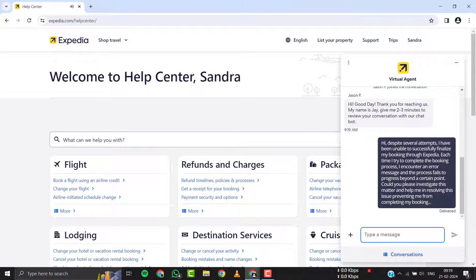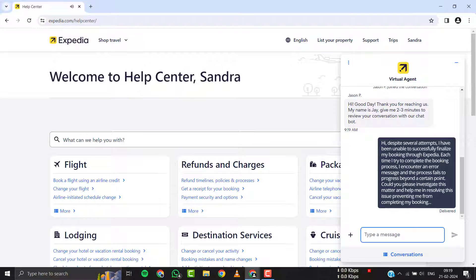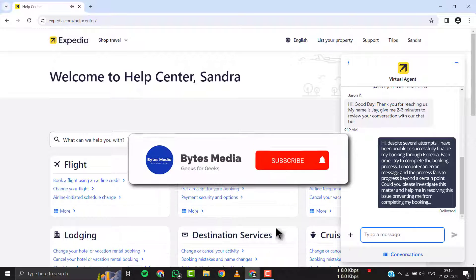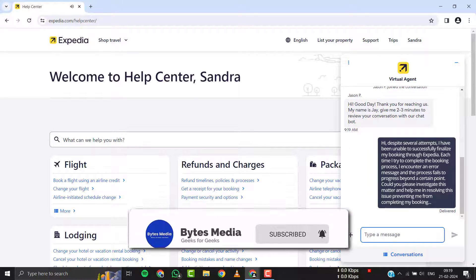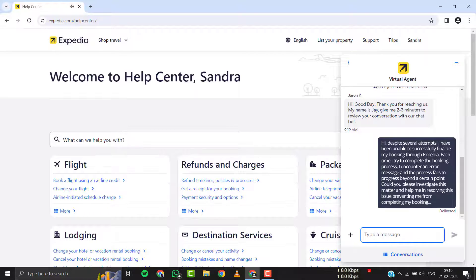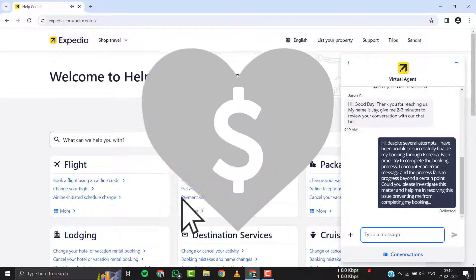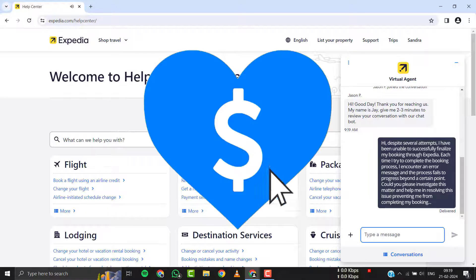Hopefully Expedia's customer support official will help you fix the Expedia not able to complete booking issue. I hope you found this video helpful, and if you did, make sure you give it a thumbs up to see more videos like this. And don't forget to hit that subscribe button. We'll see you in the next one.